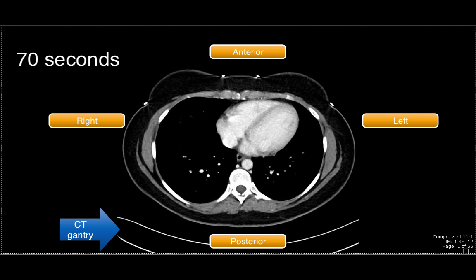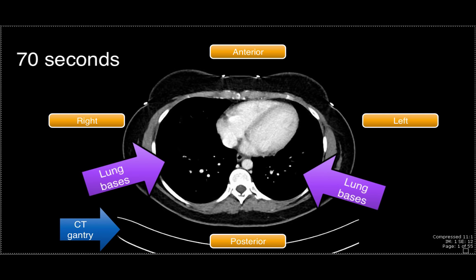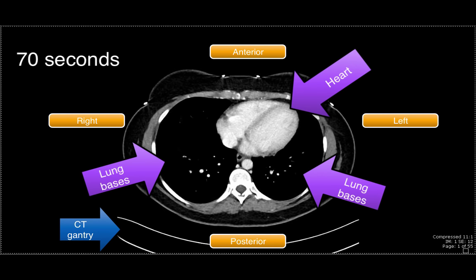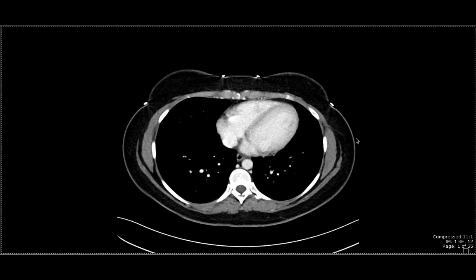Whereas this is a CT scan of the abdomen, it's important to realize that we also include a portion of the lung bases and with it the heart, because in doing so we make sure we image the entire supermost aspect of the abdominal organs. As we scroll through these images, we're going to be scrolling caudally — that is, towards the feet of the patient.